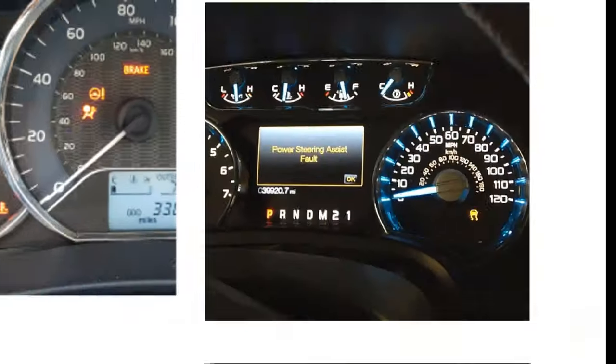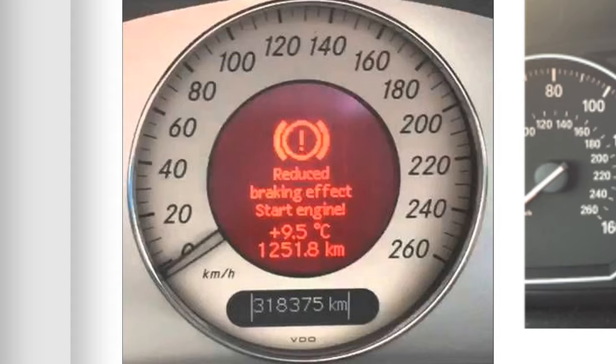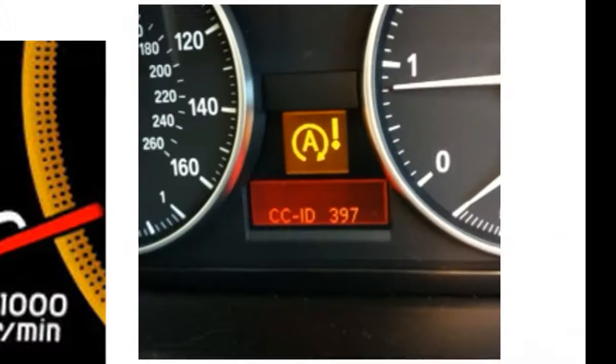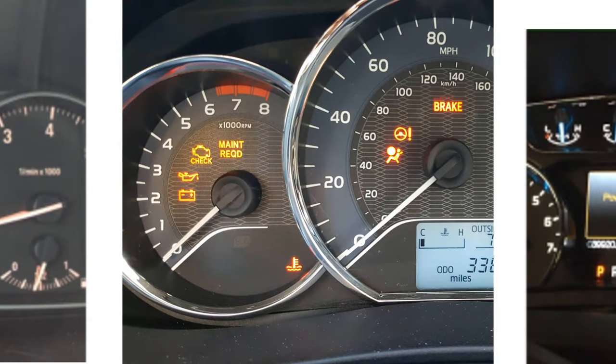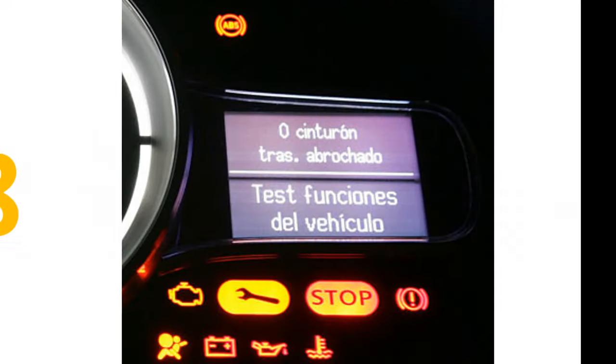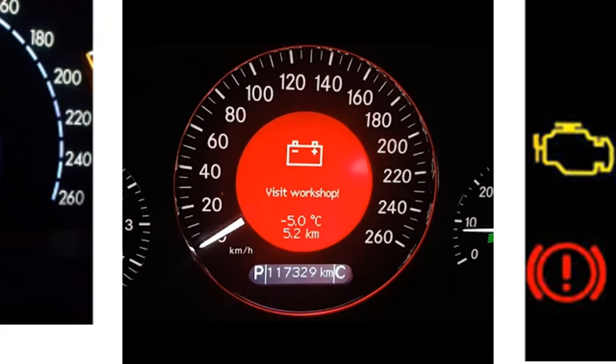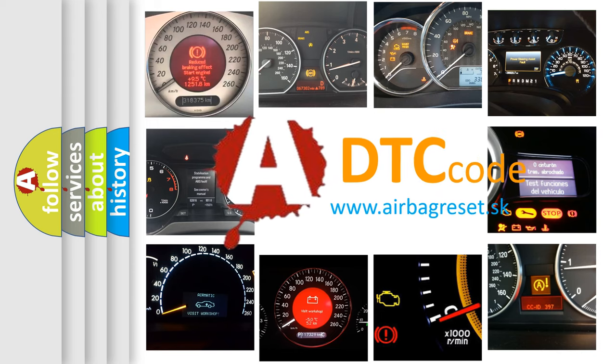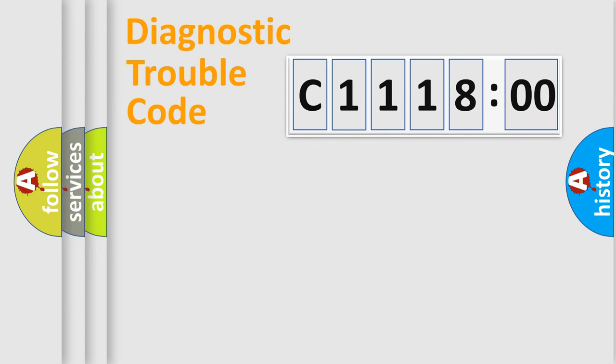Welcome to this video. Are you interested in why your vehicle diagnosis displays C111800? How is the error code interpreted by the vehicle? What does C111800 mean, or how to correct this fault? Today we will find answers to these questions together.